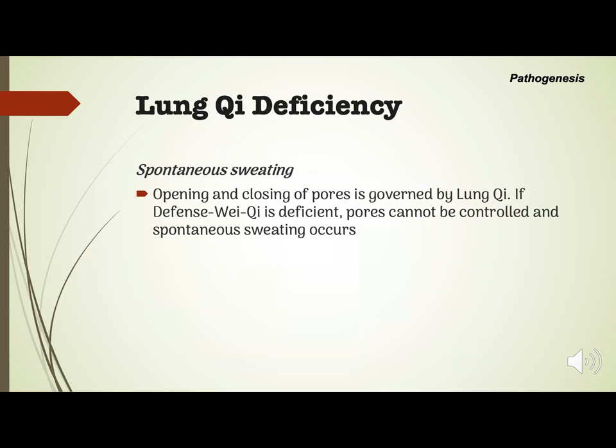Spontaneous sweating is also a symptom of lung chi deficiency. The opening and closing of pores is governed by lung chi. If defensive wei chi is deficient, the pores cannot be controlled and spontaneous sweating occurs.